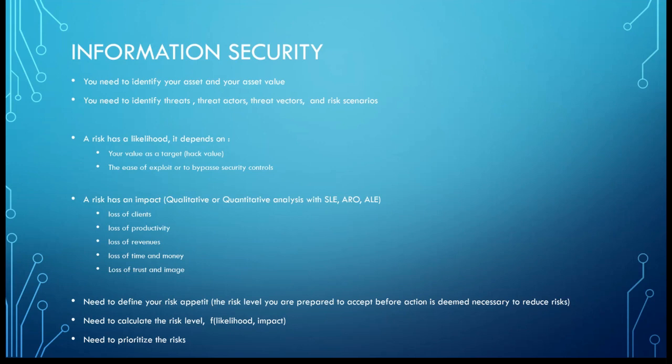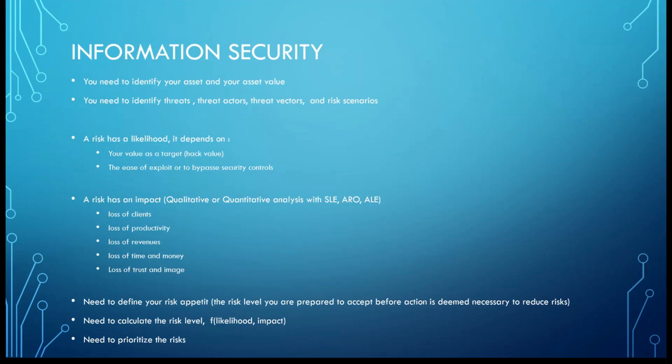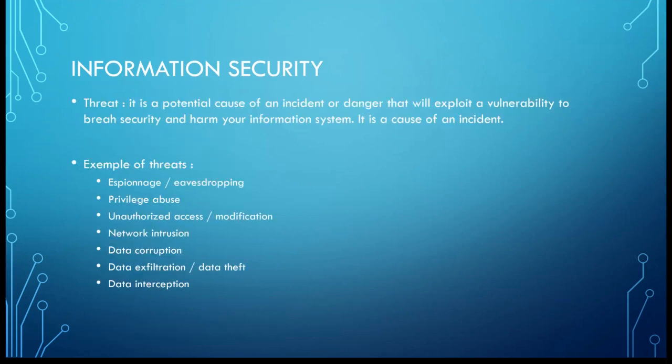The impact is loss of clients, for example, loss of productivity, loss of time and money and trust and image. And this last one is also very important in today's IT ecosystem. If you lose your image, nobody will trust you and you might have problems. You need to define also your risk appetite. This is a risk level you are prepared to accept before action is deemed necessary to reduce risk.